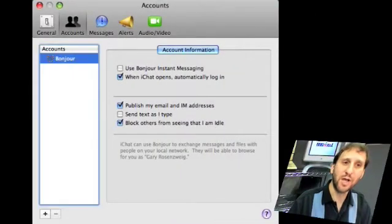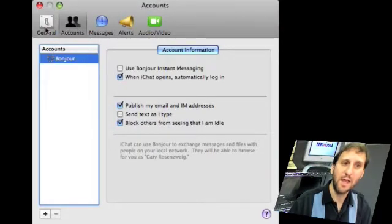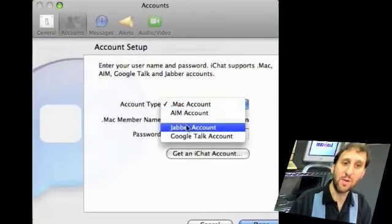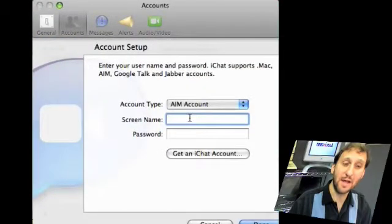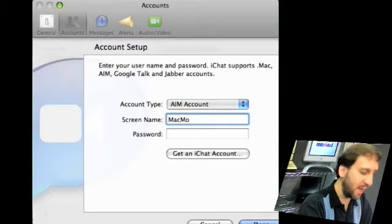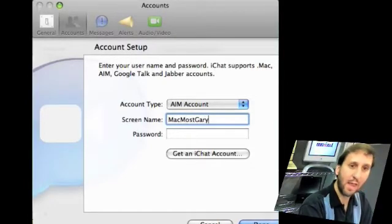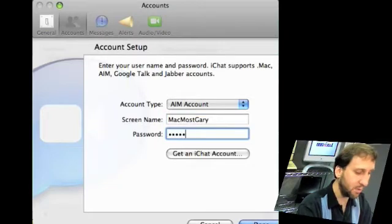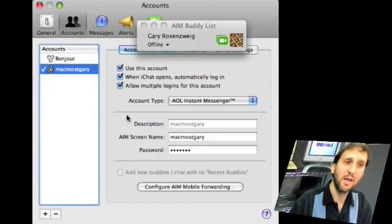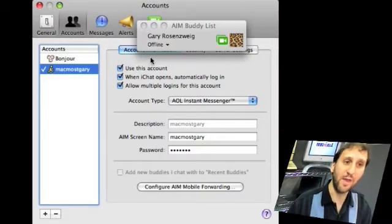Now we're over to iChat. You launch iChat and go to the iChat Preferences window. You come up with a window like this and click on Accounts, then click on the plus sign at the bottom left. Then you can go ahead and add one of the different types of accounts. So add AIM account — it stands for AOL Instant Messenger. Type your new screen name and password, then click Done. Now it will go ahead and log you on with AOL Instant Messenger.